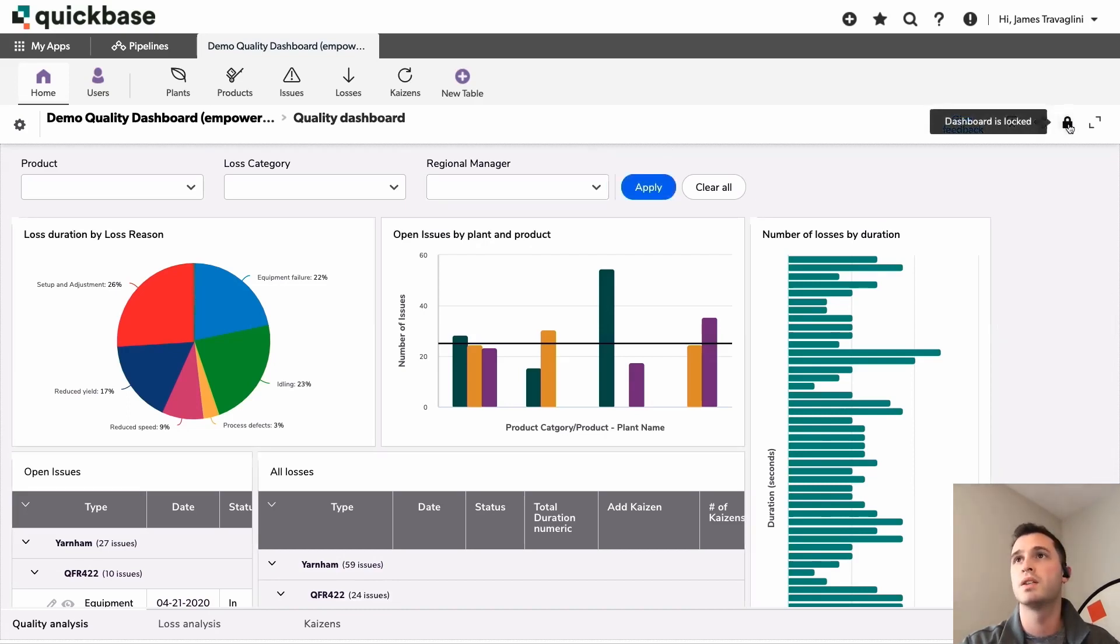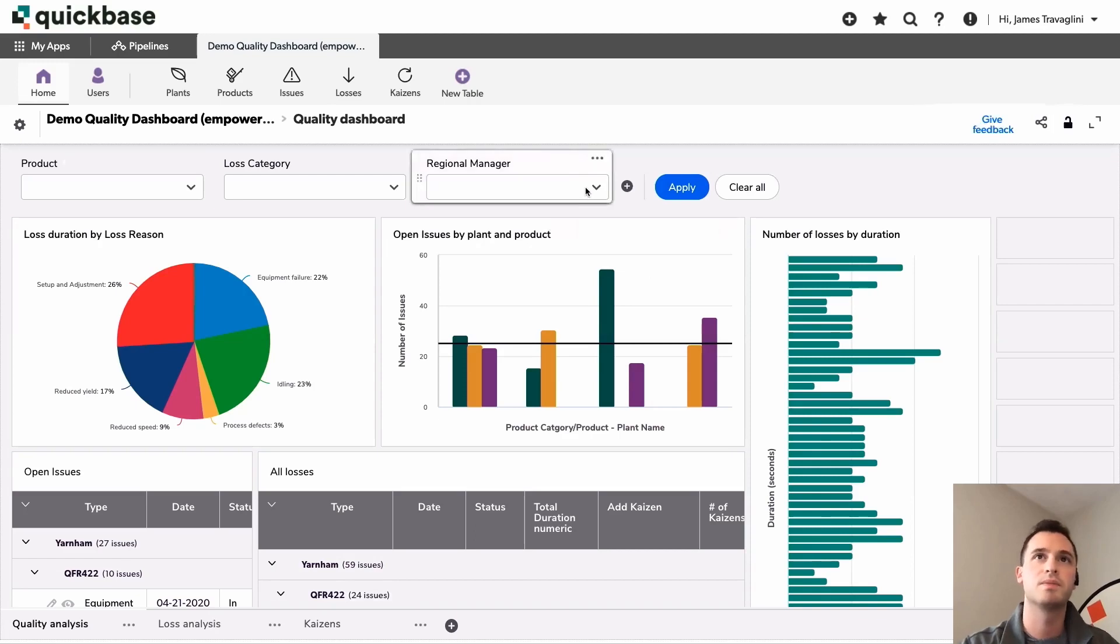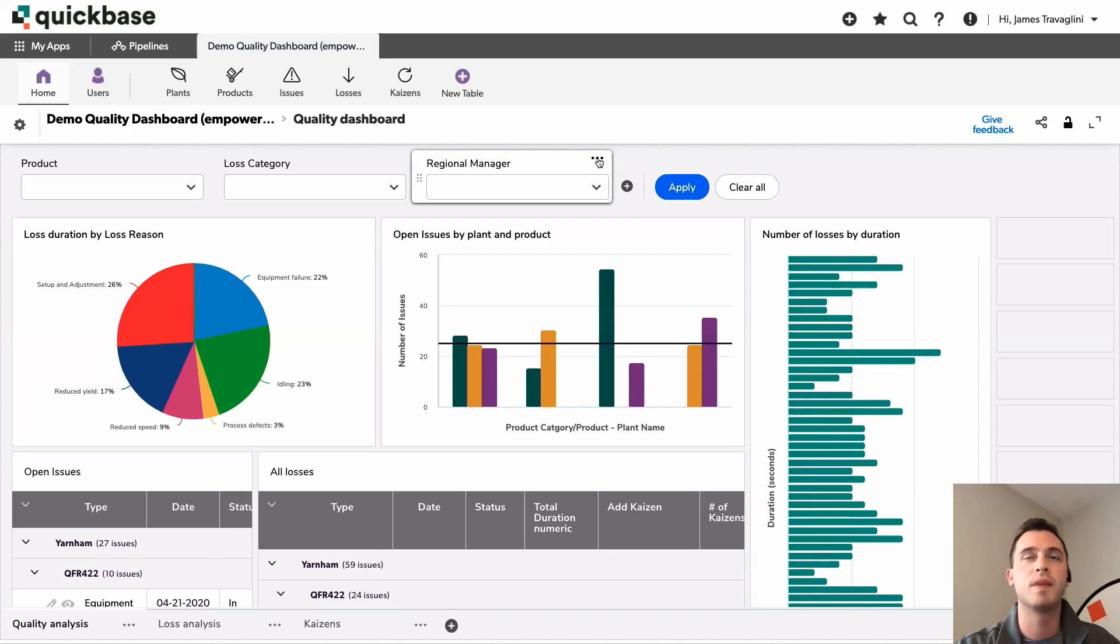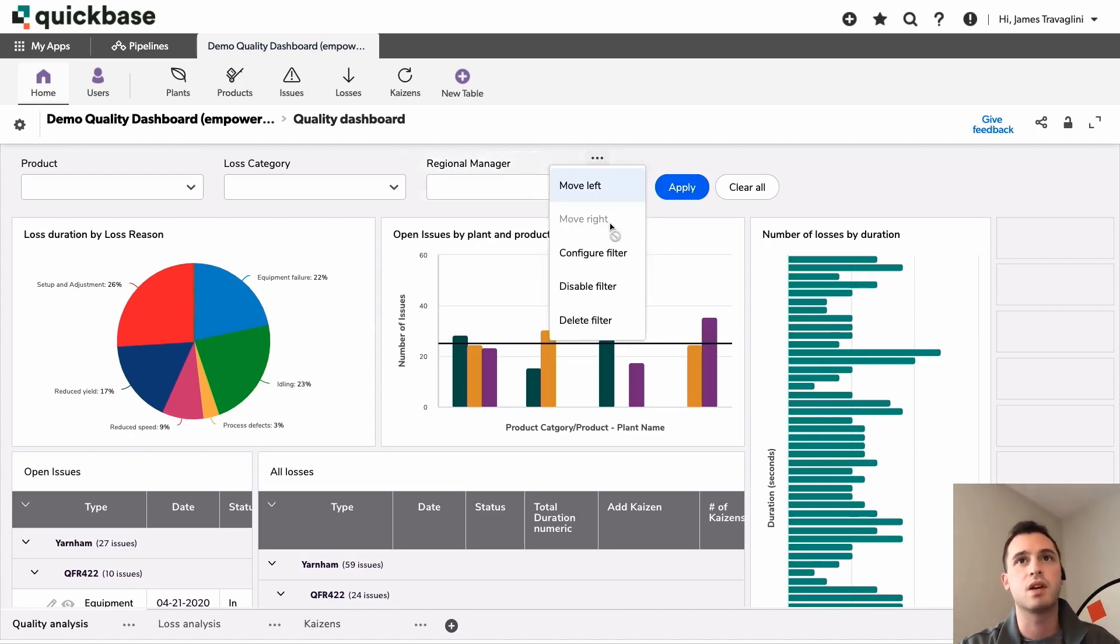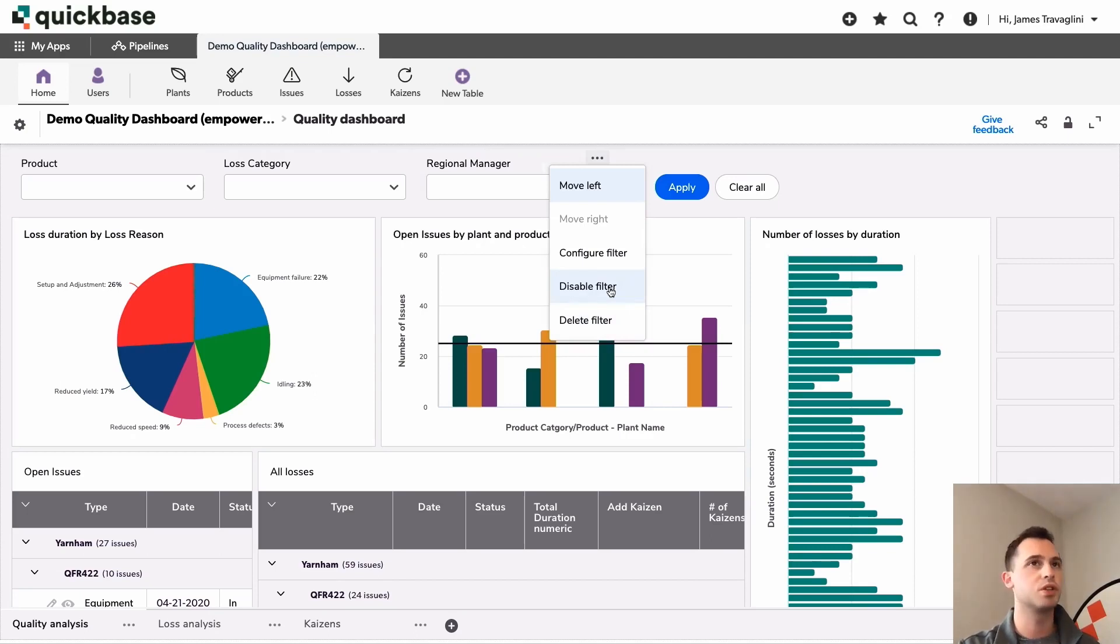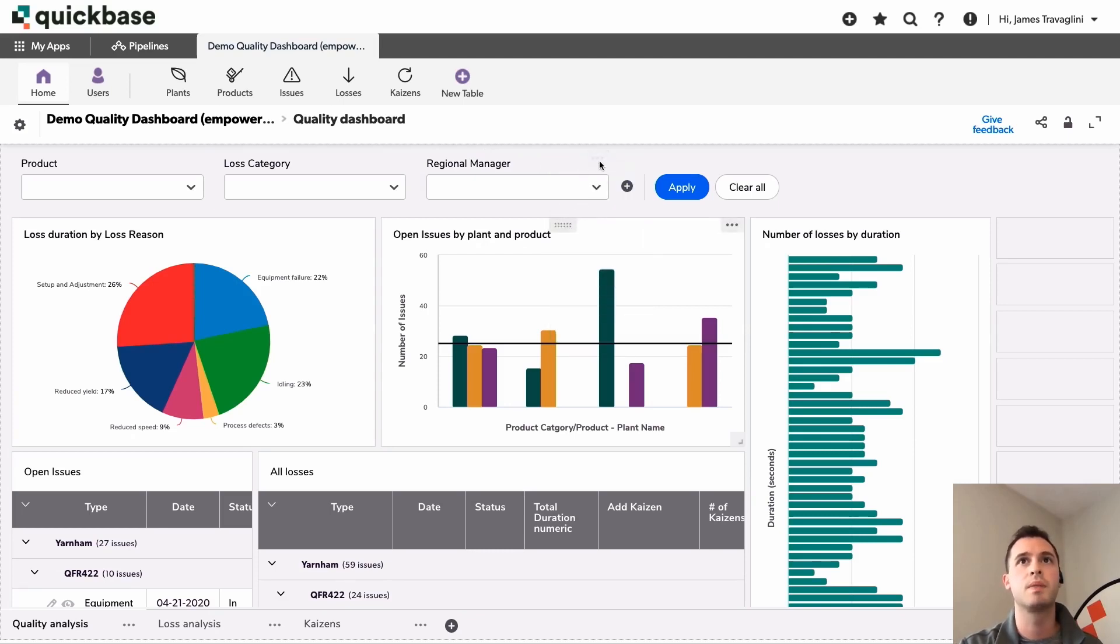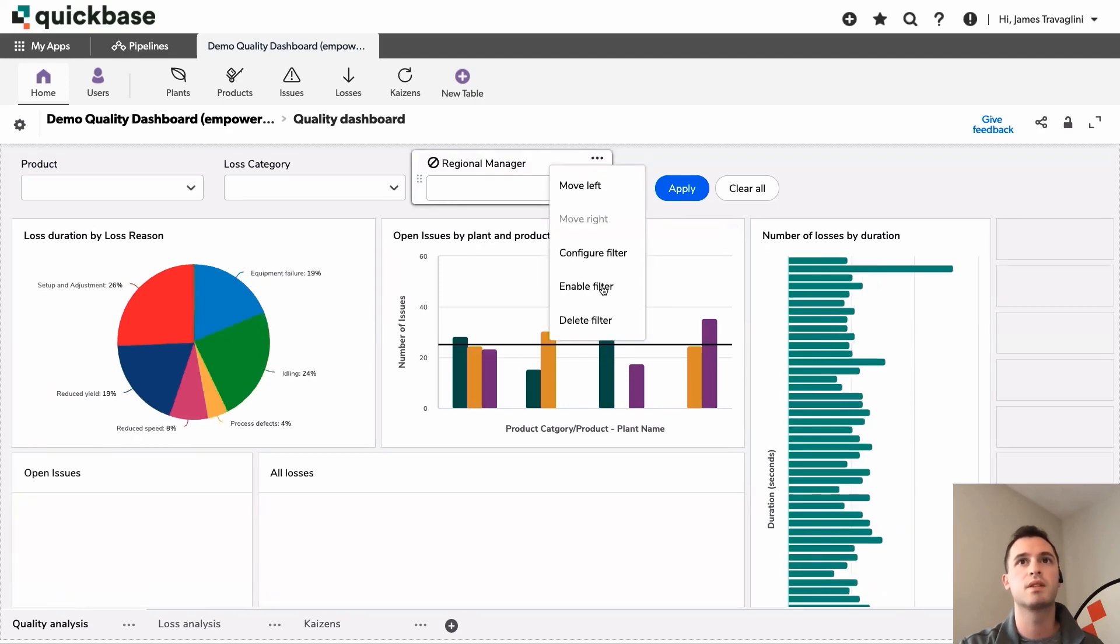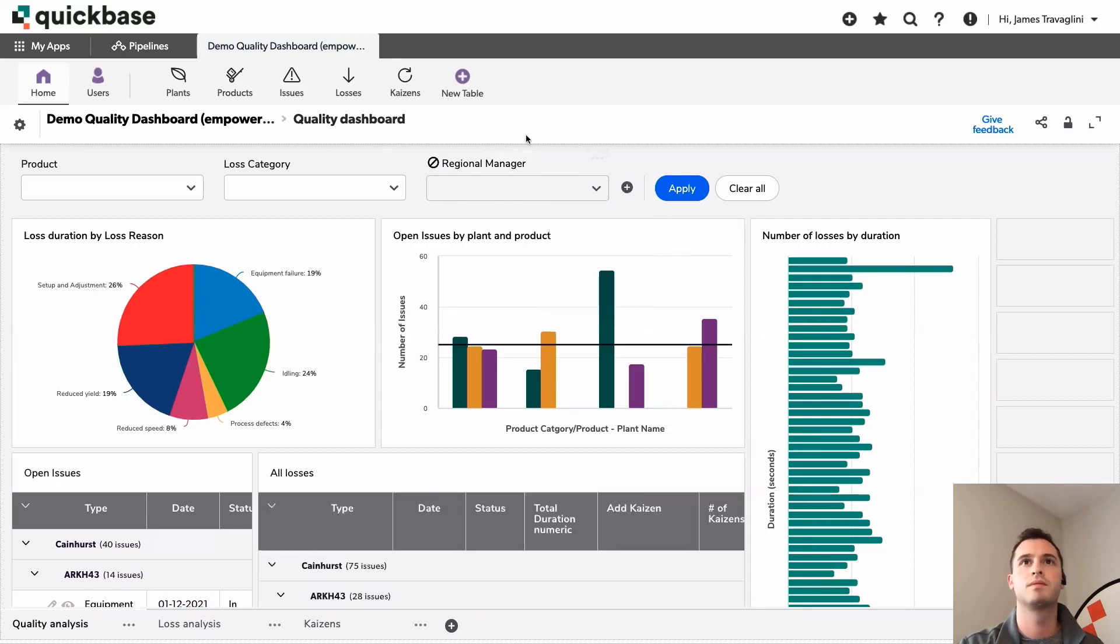I'm going to go ahead and unlock this quickly. I just want to point out a few other things. So you can, if you click these little icons here in the top right corner of your filter, you have a few options that come up. So you can either move these left or right. You can disable the filter, delete the filter. So for example, if maybe you're doing some testing, you want that filter there in the future, but not quite yet. You can just disable this. So it's there on your dash ready to go. But when you're ready, you can go ahead and enable it.